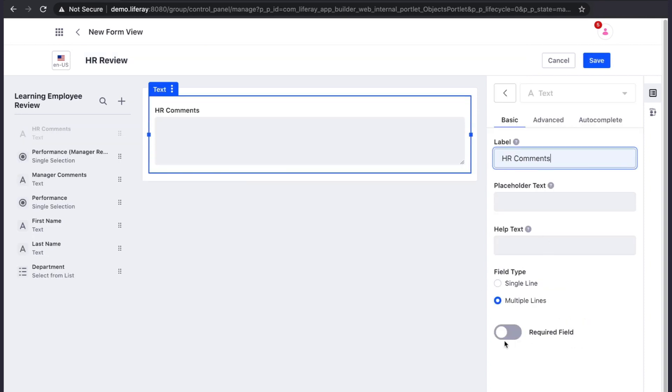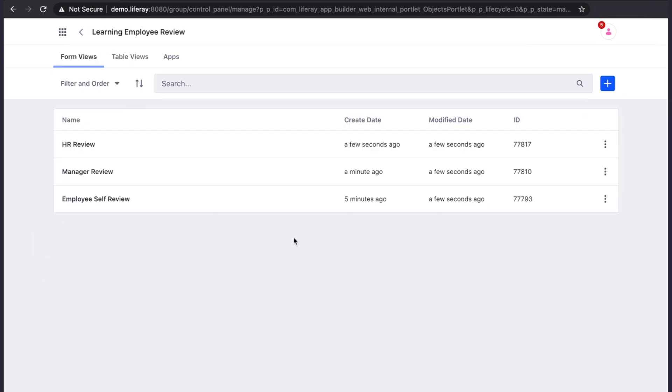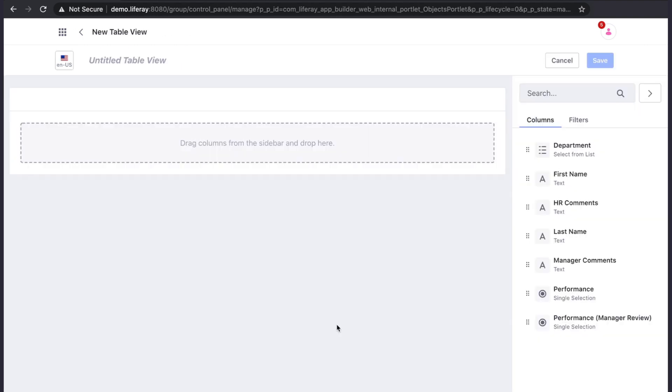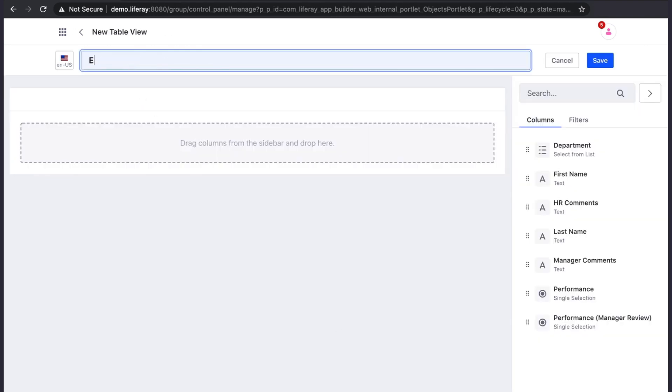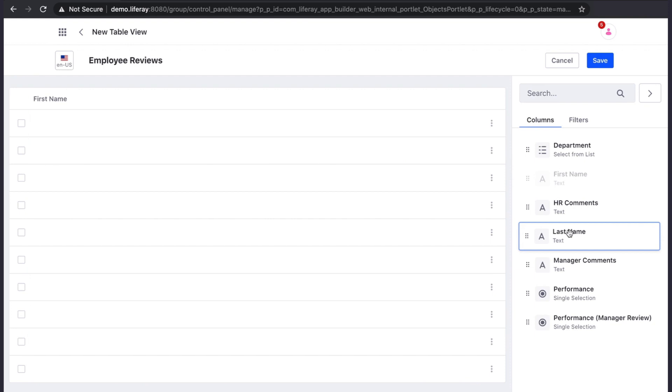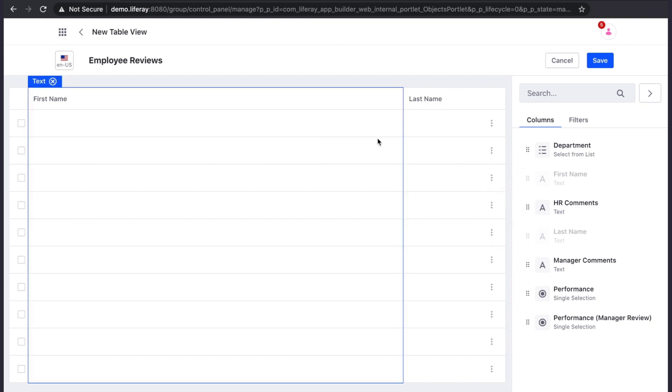Next, we can create a table view. When creating a table view, we have access to add any of the fields in our object to the table. I will simply add first name, last name, and department.